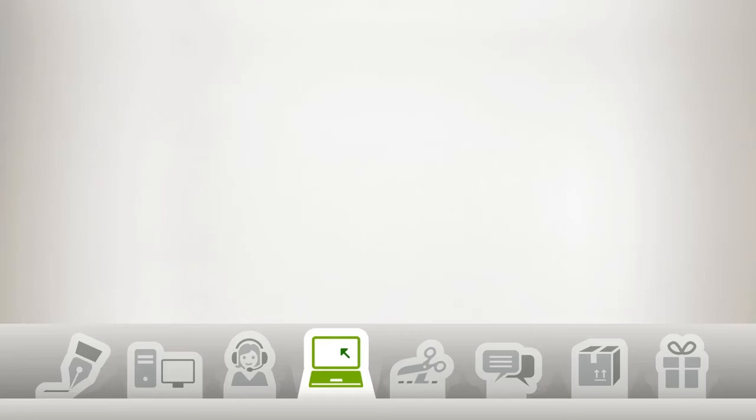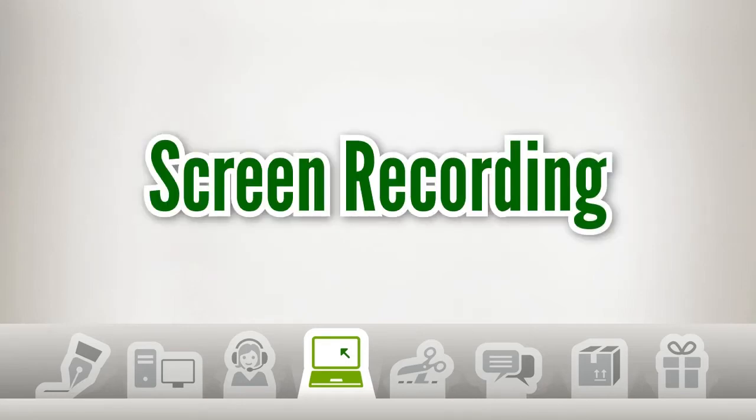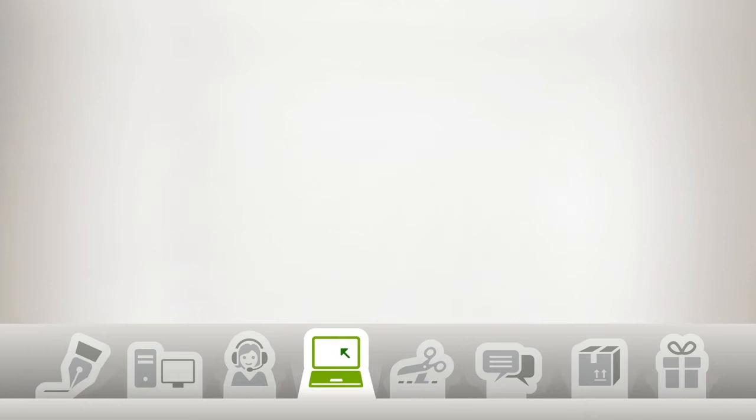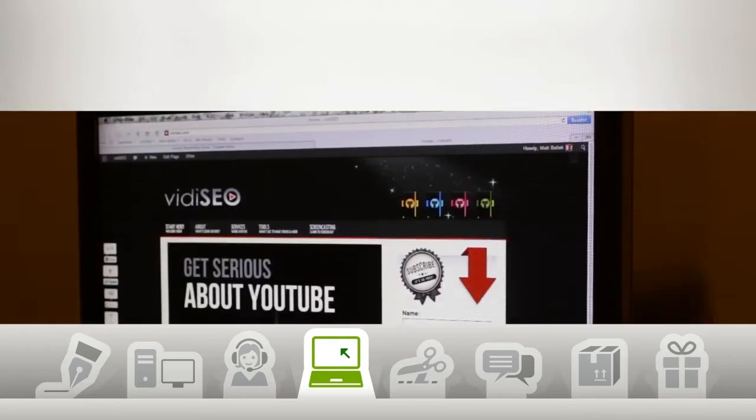Hey, you made it! In this video we'll be recording our screen, so I've got both ScreenFlow and Keynote open on my computer.